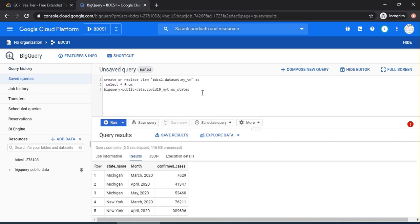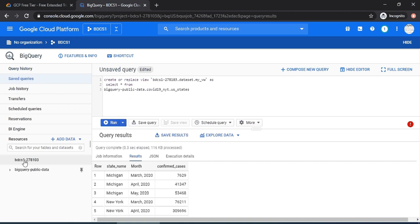You need to create a dataset. Click on the BDCS1 and click on create dataset. It's like a schema, right? Just leave all the default options for now and say create dataset. You can see that the dataset is created.